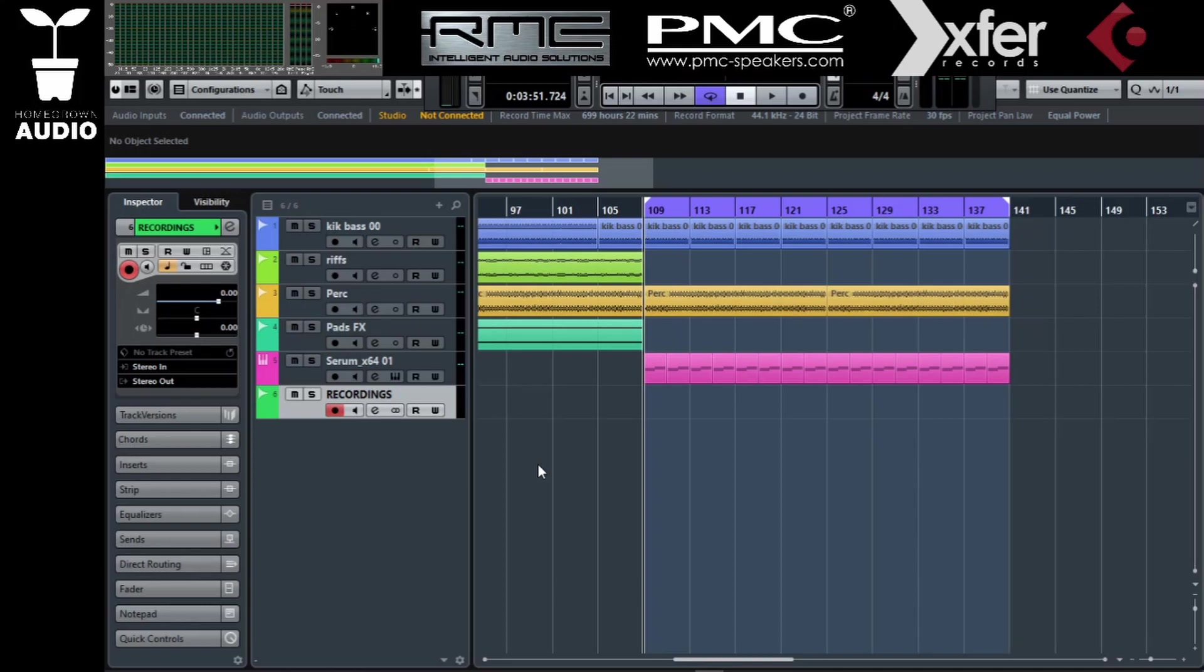This tutorial is strictly on Cubase. Cubase doesn't have the routing possibilities as you would on Ableton or other DAWs.